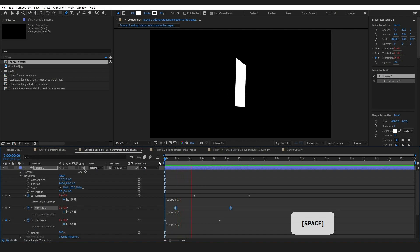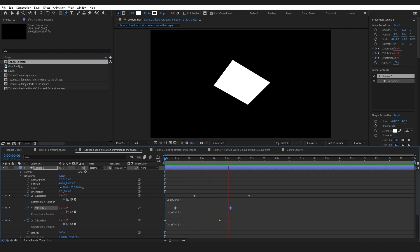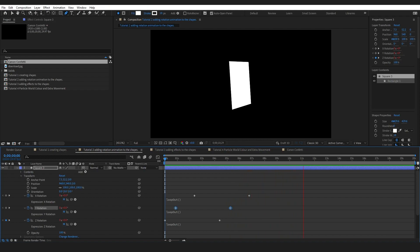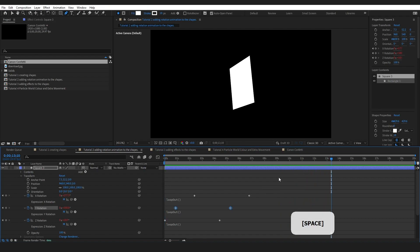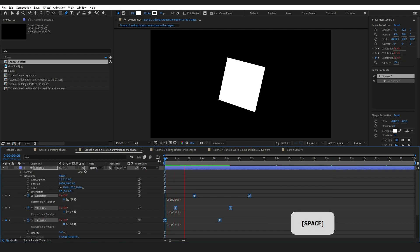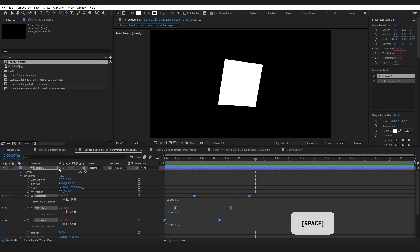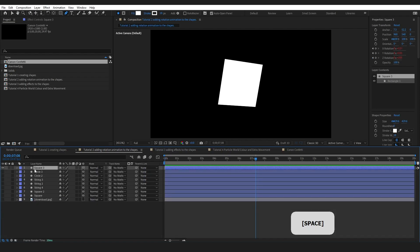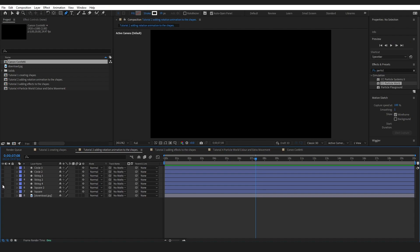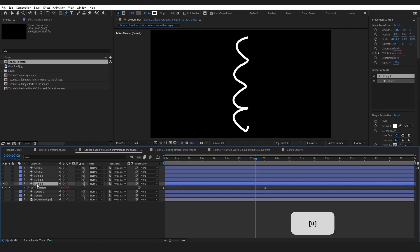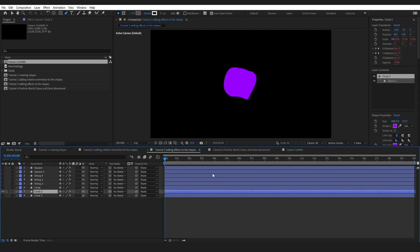If the rotation is too fast, you can drag the keyframes out to make it slower and randomize the timing so movement is a bit different across shapes. You might also want to consider rotation direction. Select all keyframes, press F9 to apply Easy Ease, and you'll have basically what I have set up. For strings, I only had a Y rotation rather than X, Y, and Z.